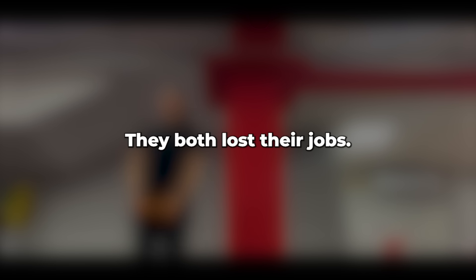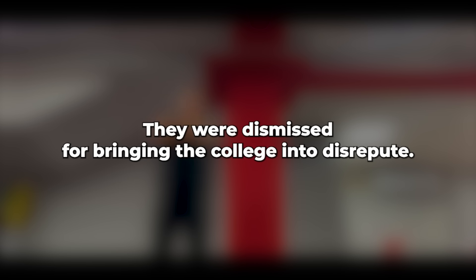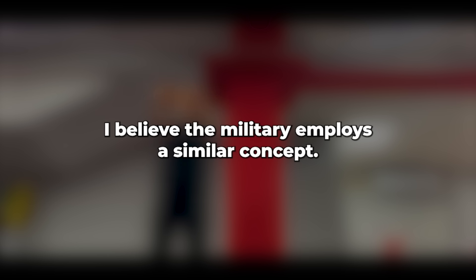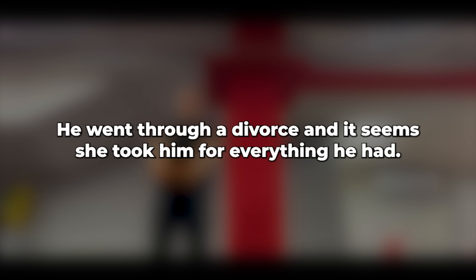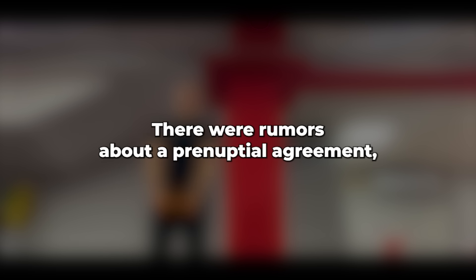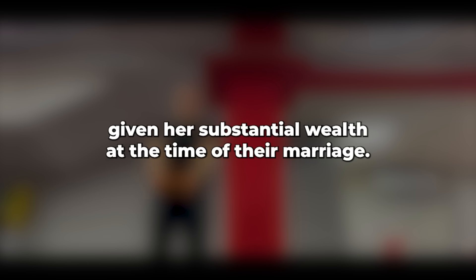As anticipated, they both lost their jobs. They didn't require a morality clause. Their actions spoke for themselves. They were dismissed for bringing the college into disrepute. I believe the military employs a similar concept. He went through a divorce, and it seems she took him for everything he had. There were rumors about a pre-nuptial agreement, given her substantial wealth at the time of their marriage.